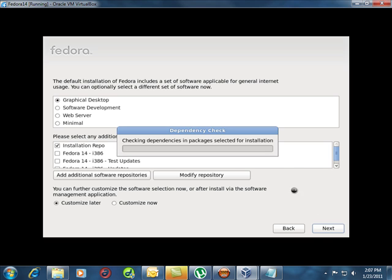Now this part might take a little while. It's going to check for all the dependencies for the things I need, and then it's going to install them. So I'm going to pause the video and come back when it's doing something different if we need to talk about it.